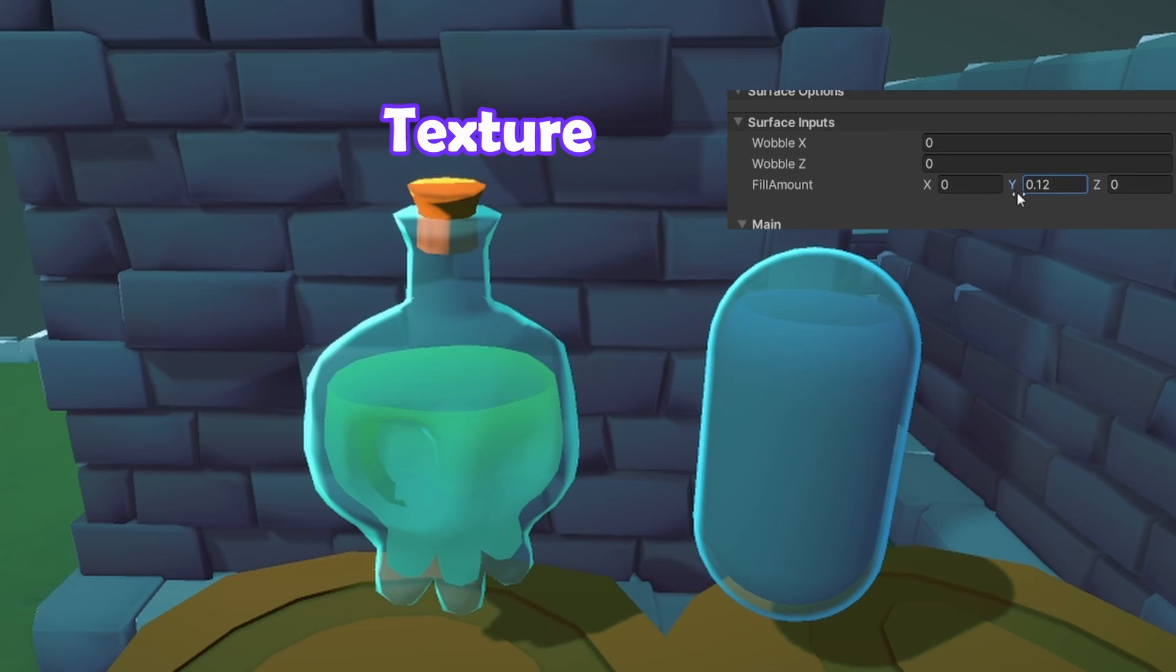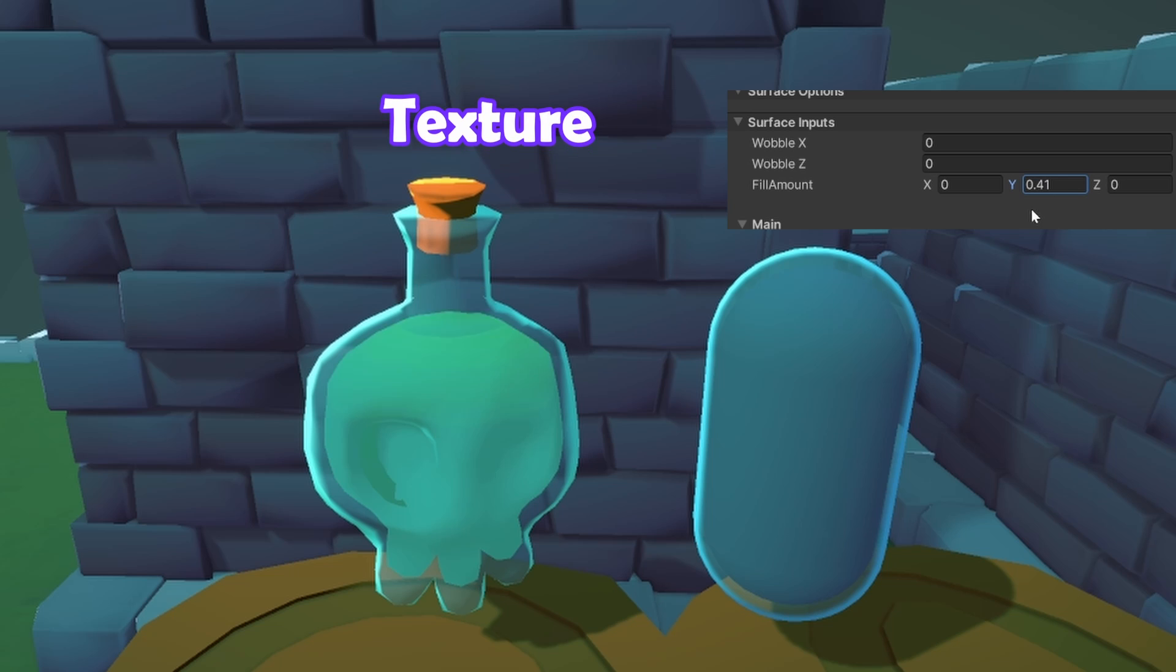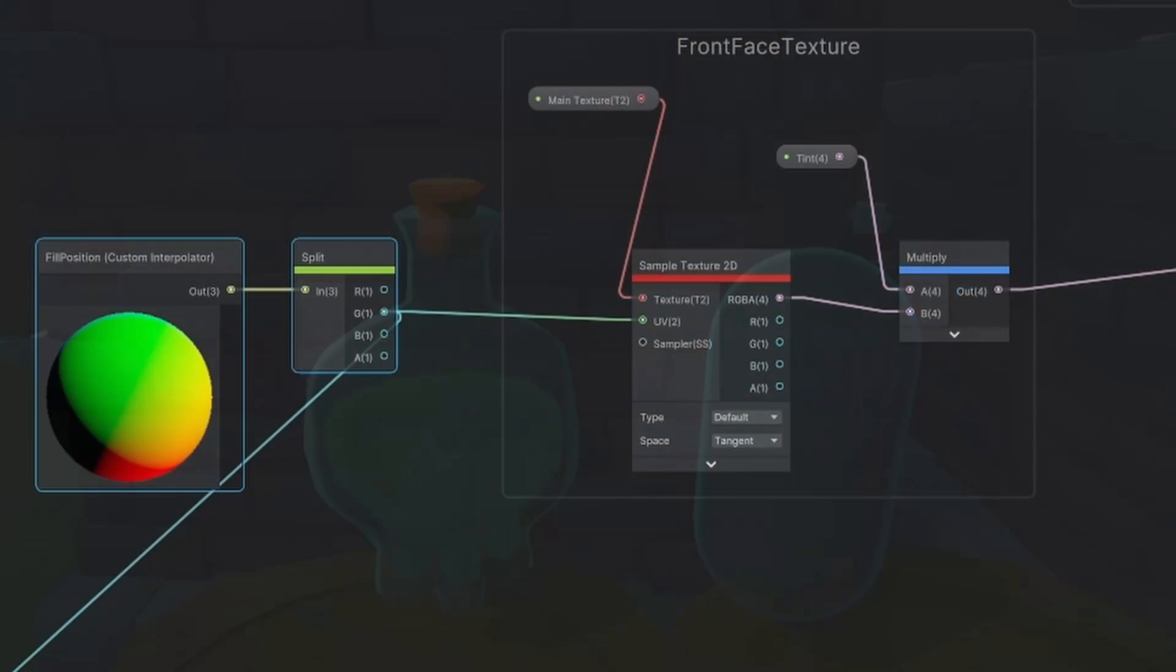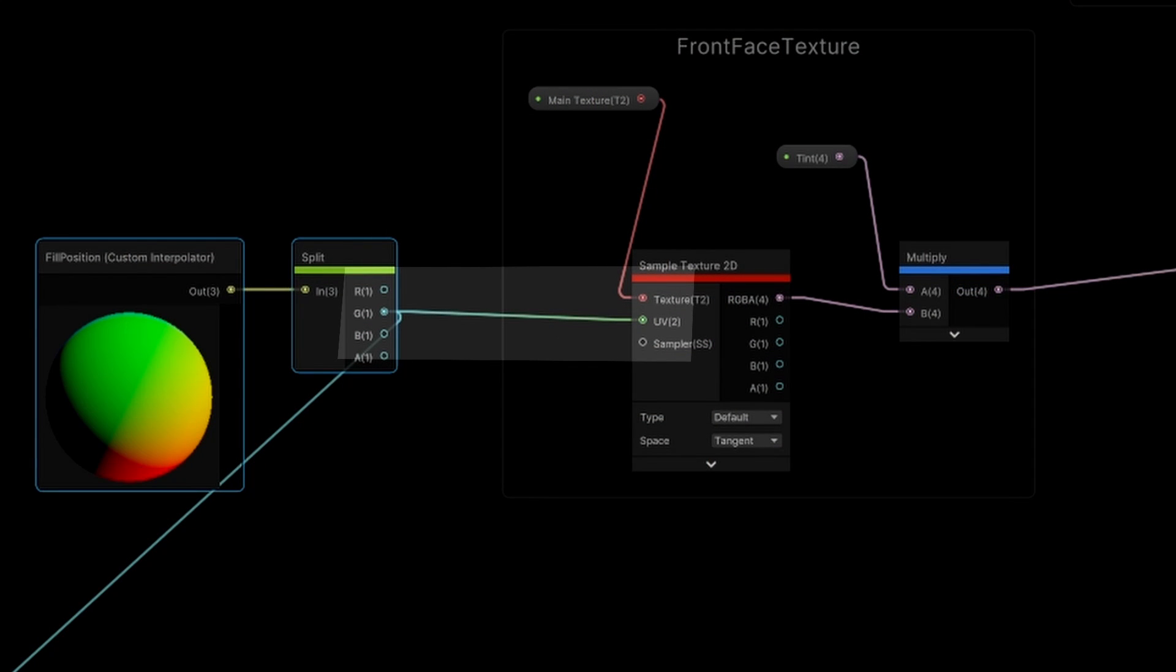We can set up the texture to move with the fill level. Use the y value of the custom interpolator as the UV for a gradient texture.